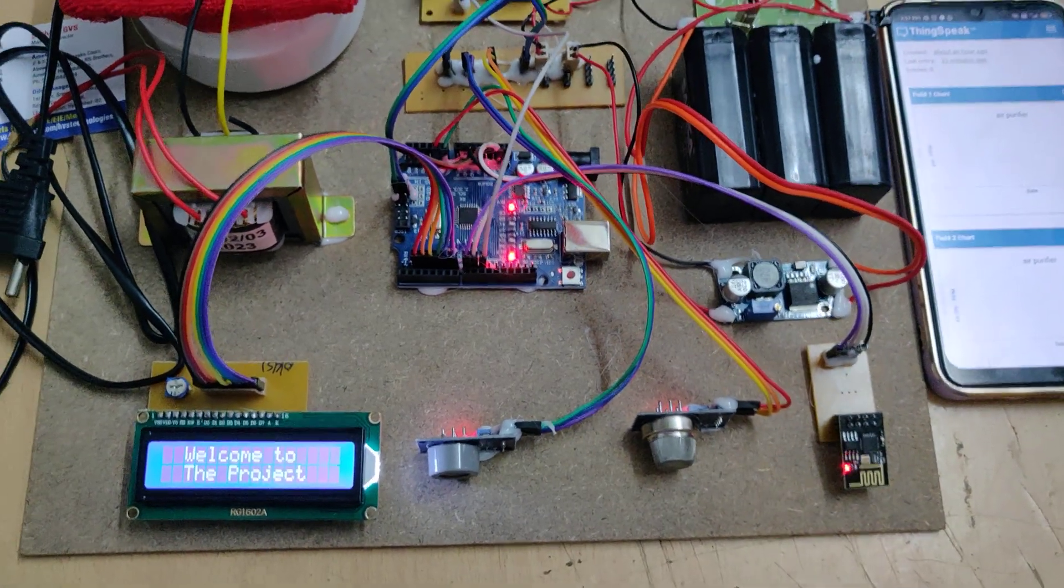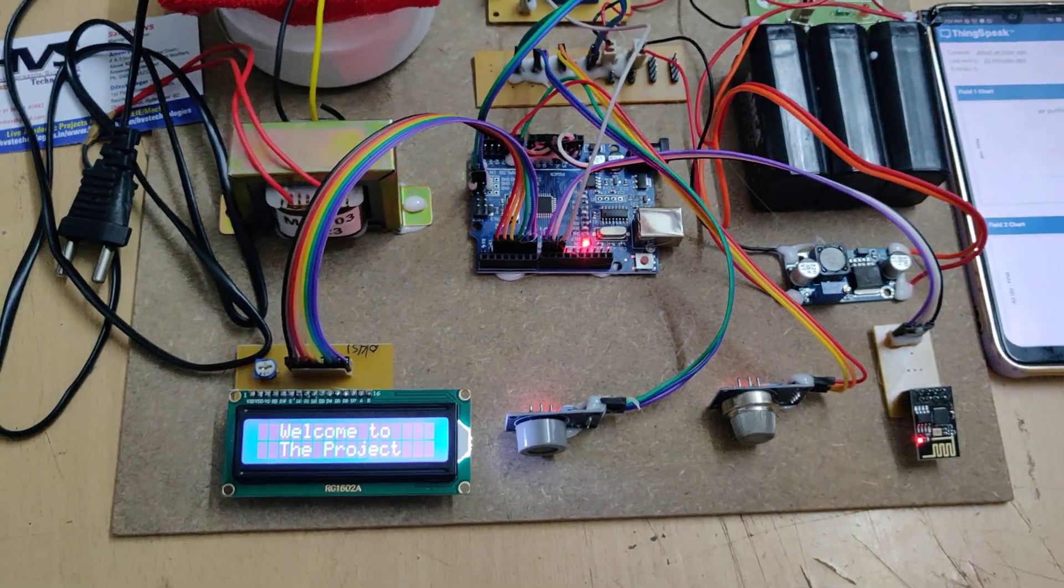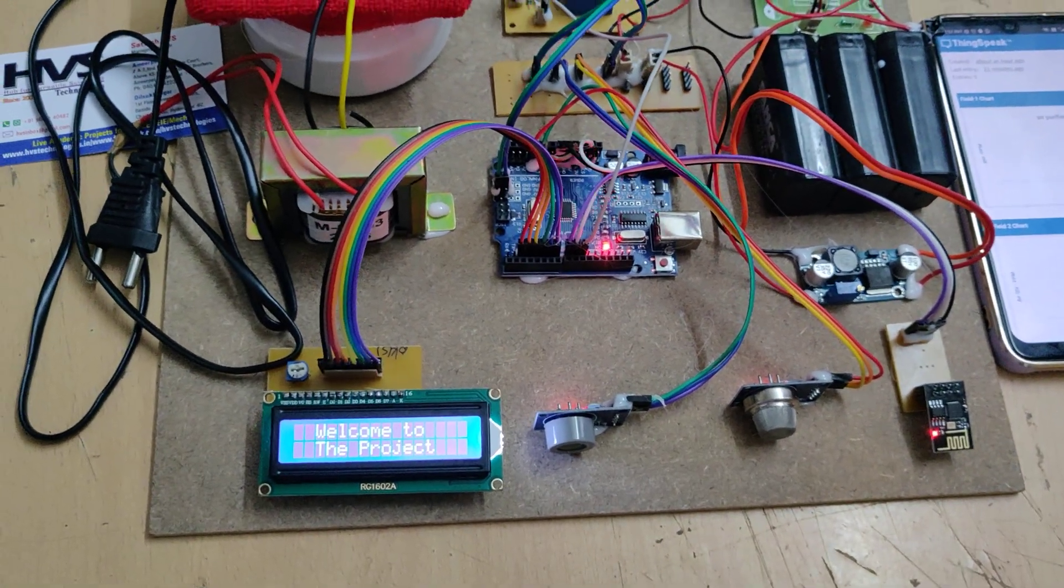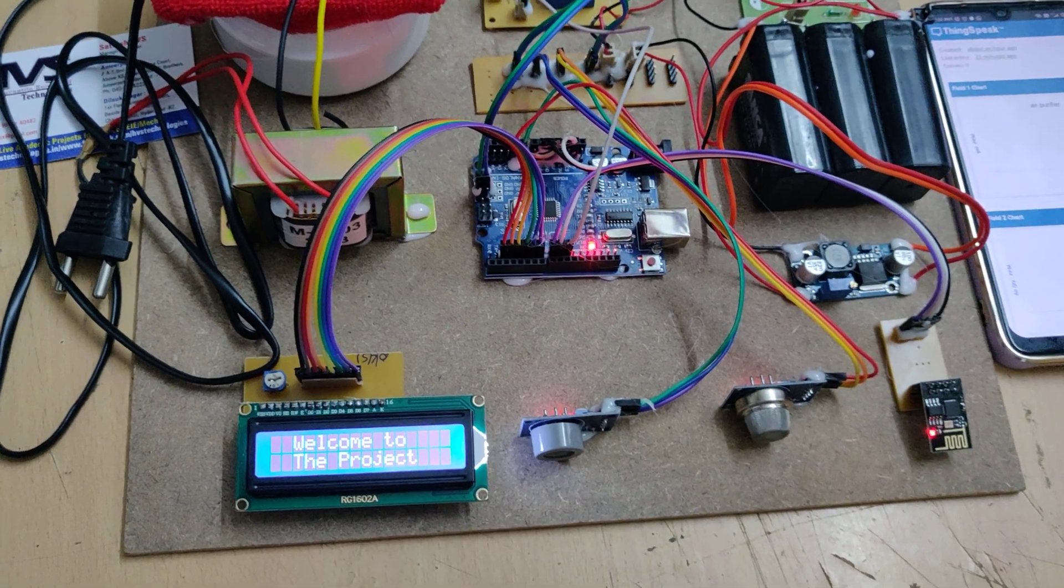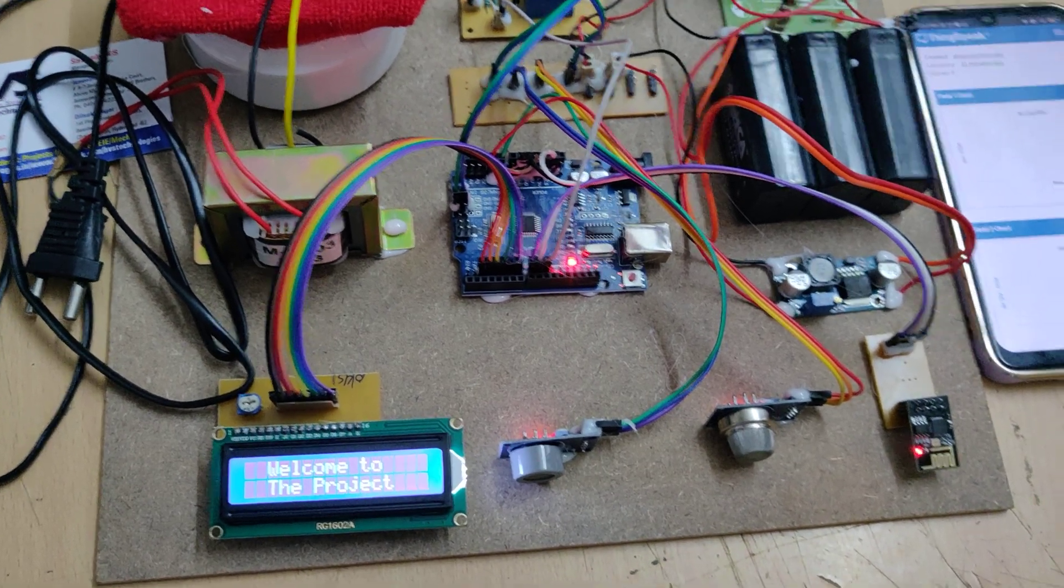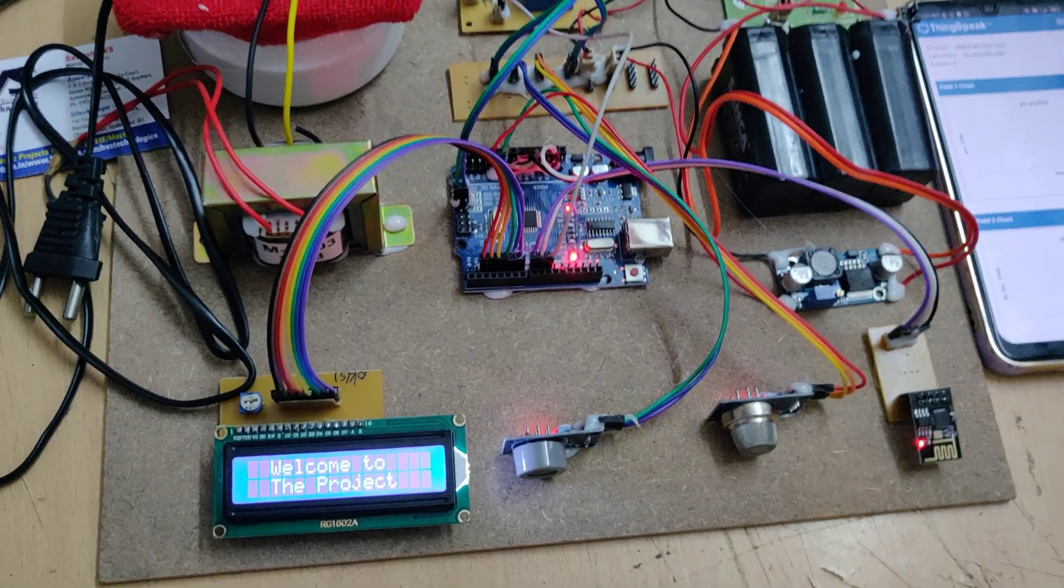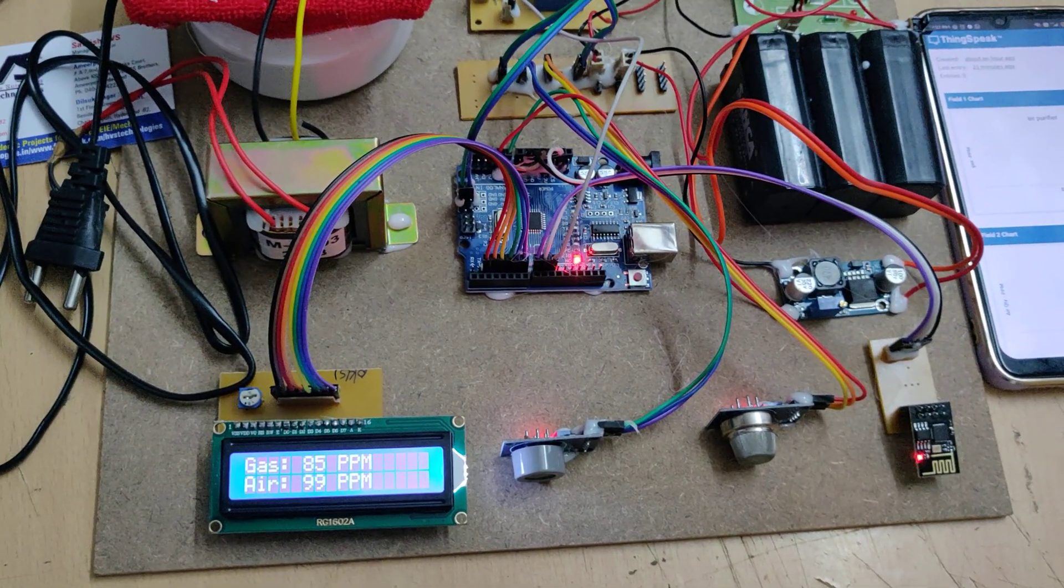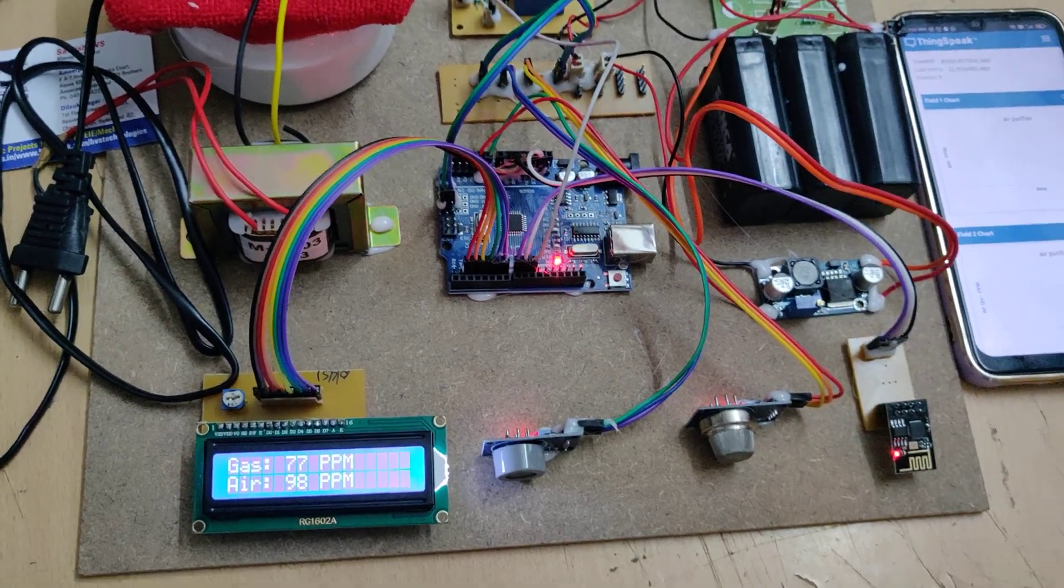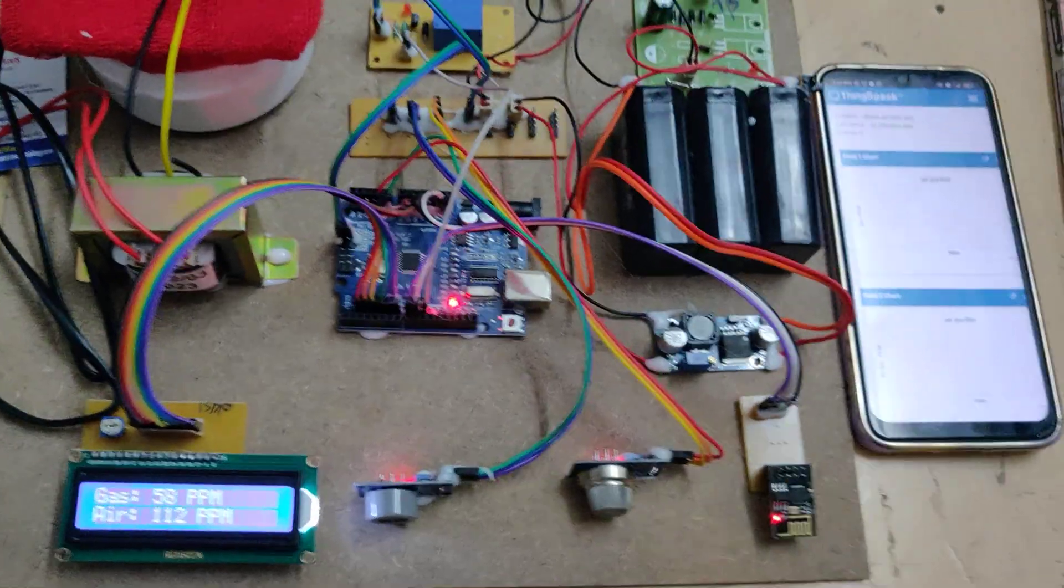Now wait for the welcome message to be displayed on the LCD screen. After completion of this message, the system will display the ppm values. Now we are getting the ppm values for gas as well as air.